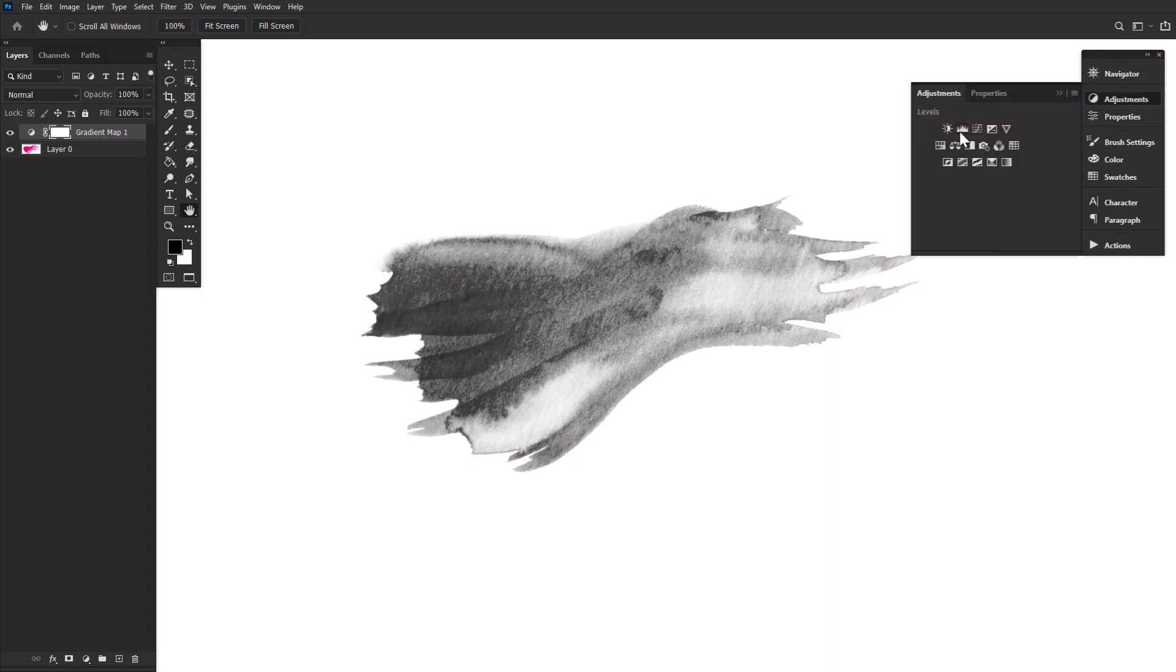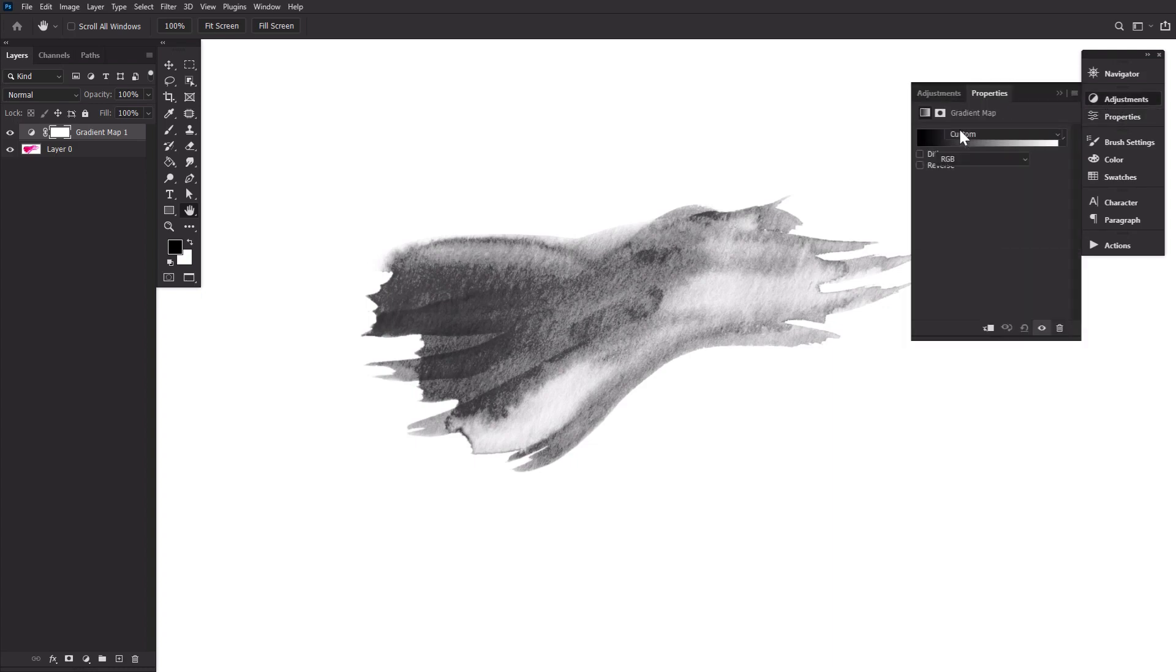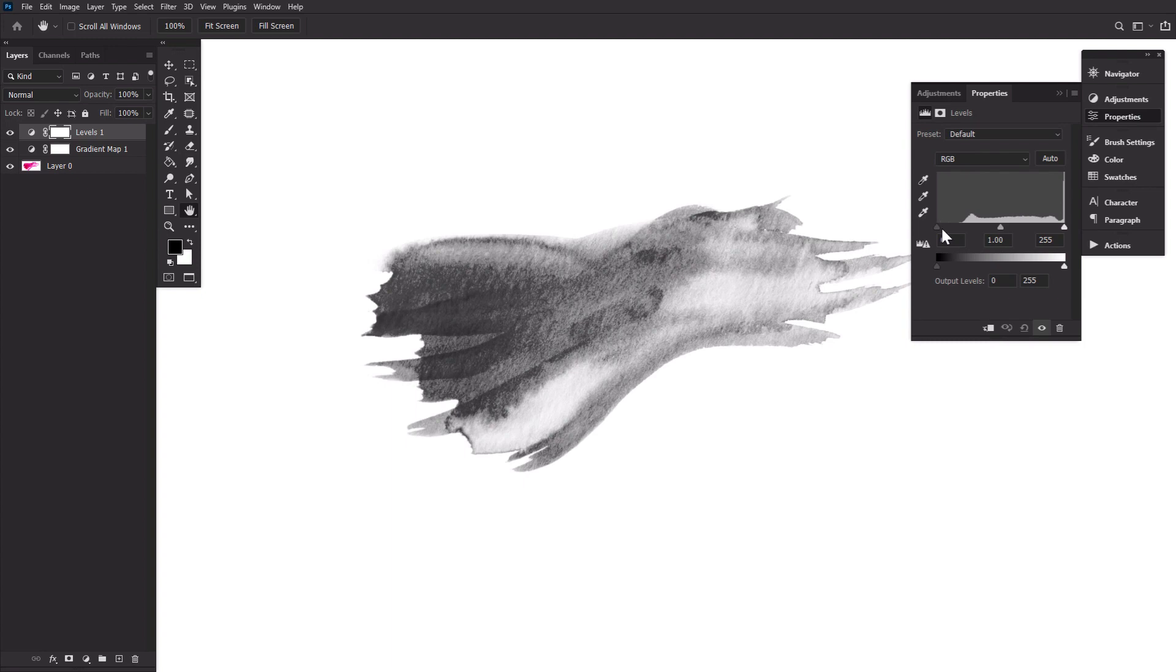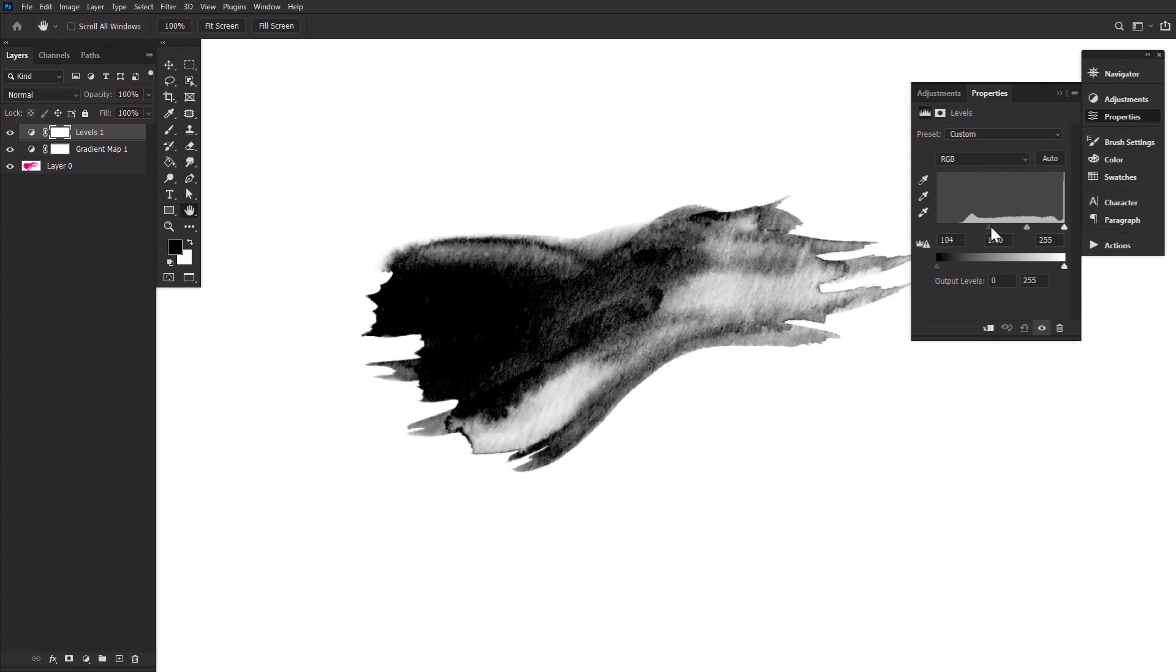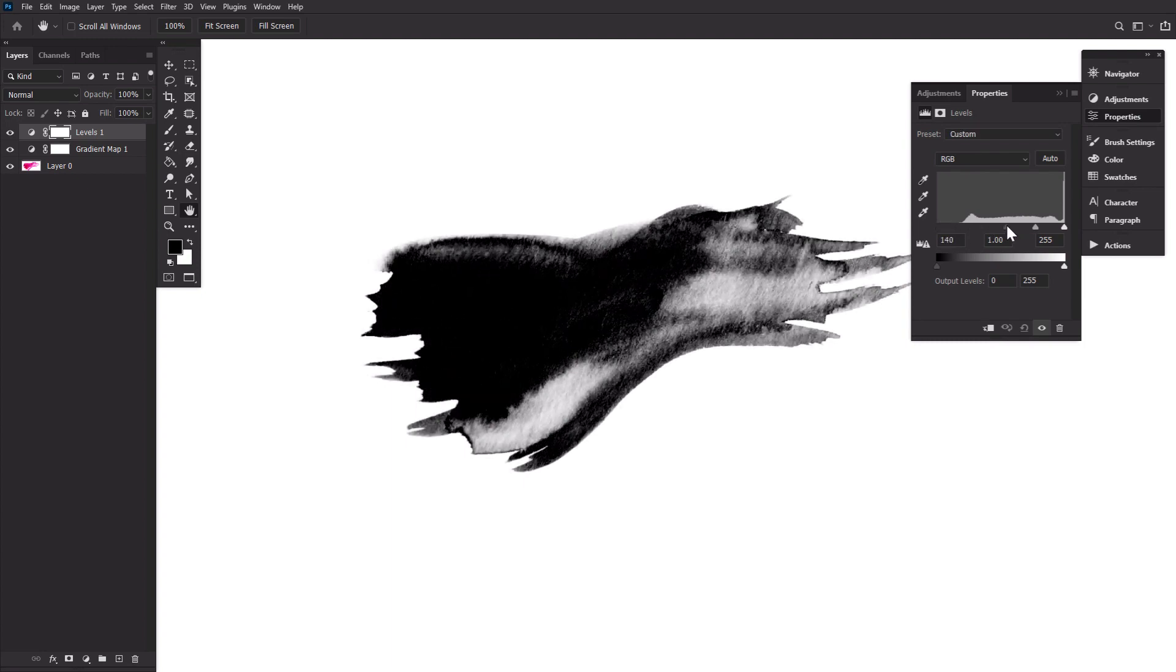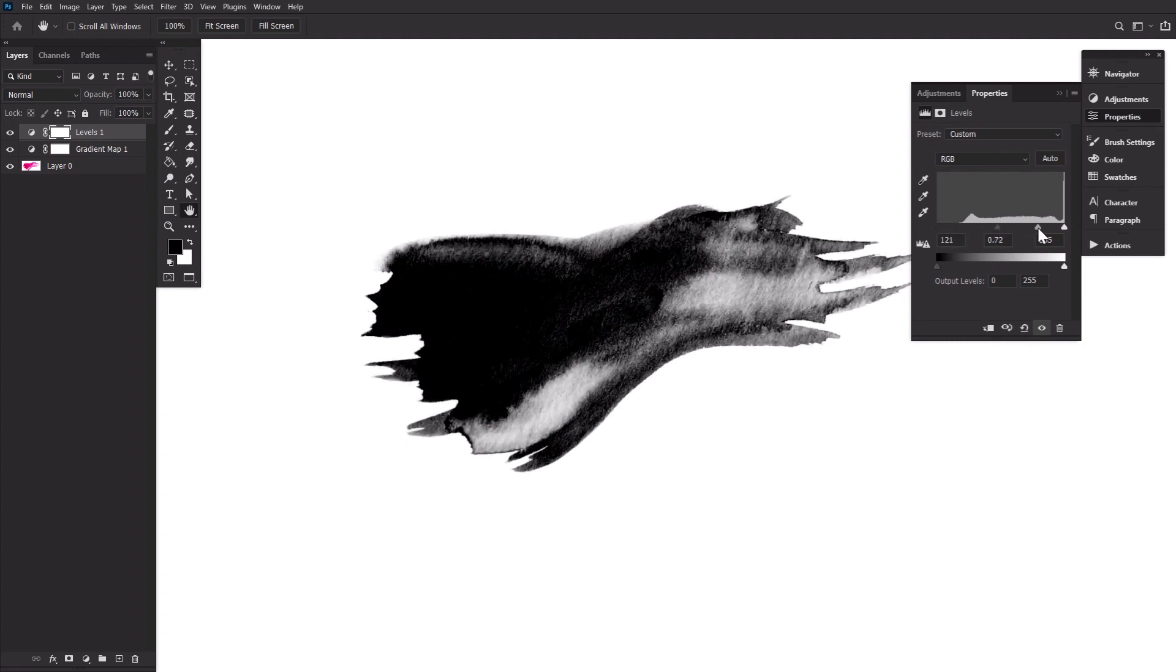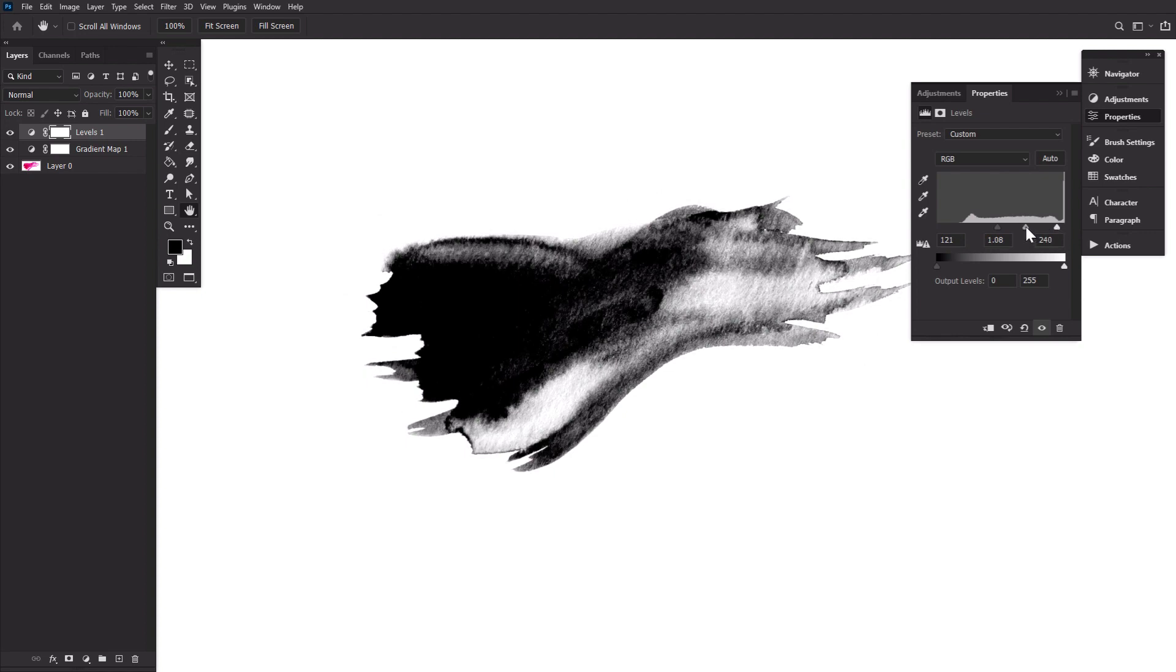Next, create a levels adjustment layer above the gradient map. Use this layer to increase the contrast of the image so that the ink becomes darker and the background becomes pure white or as close as you can get it to.